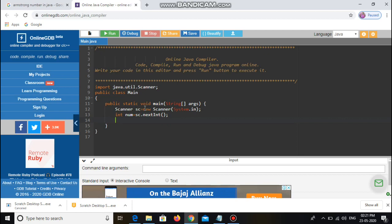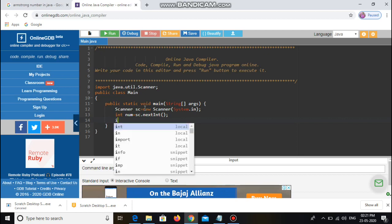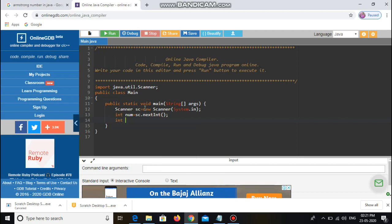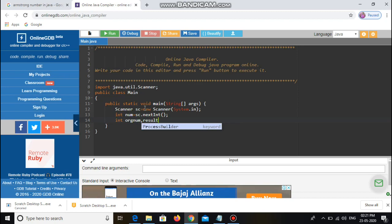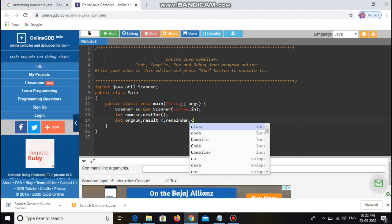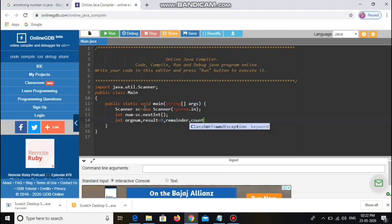Next I declare some variables: originalNumber, result = 0, remainder, and count = 0.